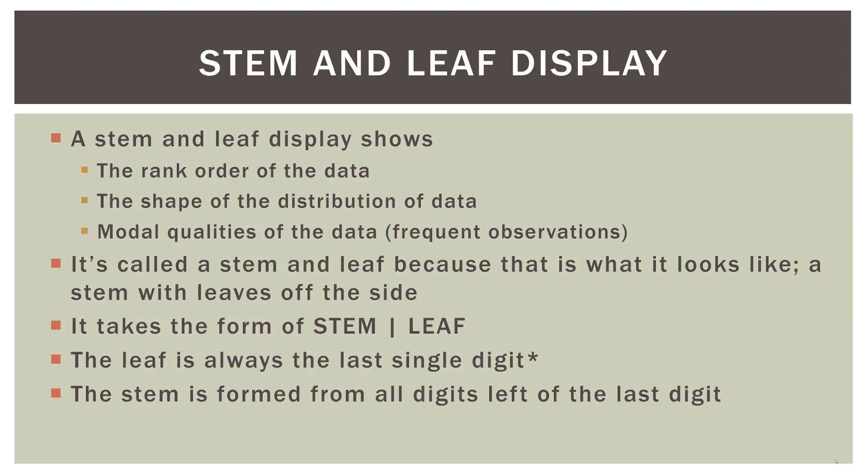And the stem is formed from all digits to the left of that last digit. Now this is a lot of definitional words, but once we make a few of them, you'll get what we mean by what a stem and leaf are and how it's formed. Let's go ahead and do that.